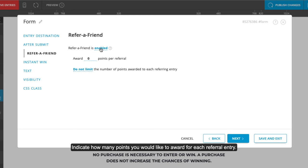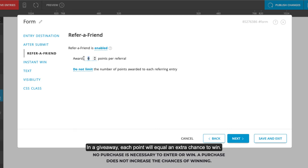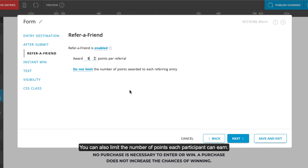Indicate how many points you would like to award for each referral entry. In a giveaway, each point will equal an extra chance to win. In a voting contest, the points will be counted as votes. You can also limit the number of points each participant can earn.